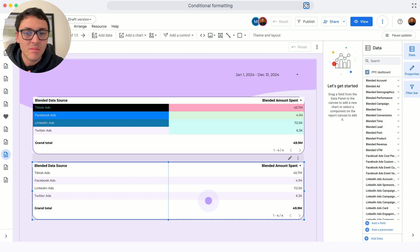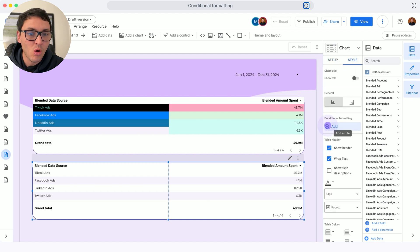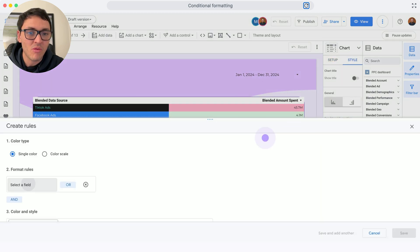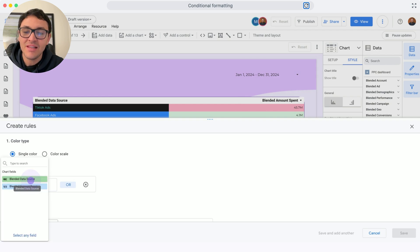Here, I will select this table and go to Style, then go to Conditional Formatting, and I will select a field.